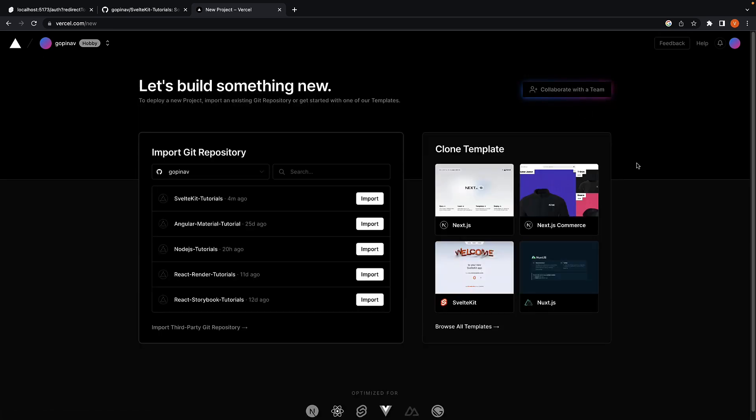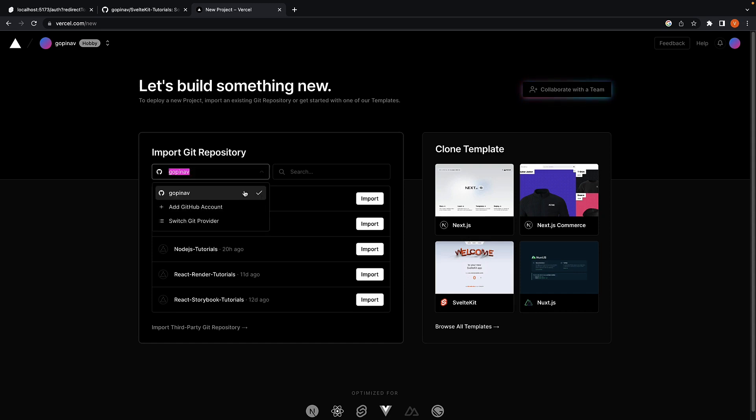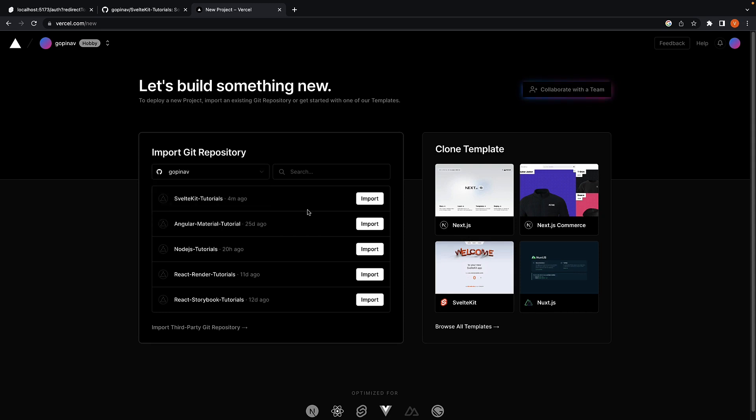On the next page, we need to import a Git repository. If you're doing this for the first time, you'll need to install Vercel when prompted and select the GitHub account. I'm going to select my GitHub account, which is already linked. Our code is in the SvelteKit-Tutorials repo, which I'm going to import.